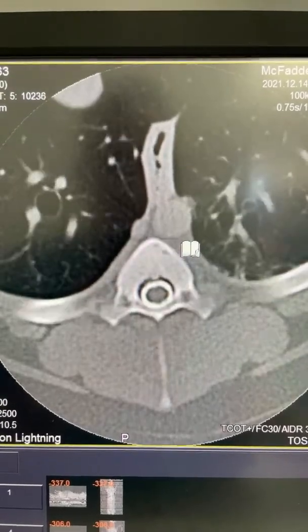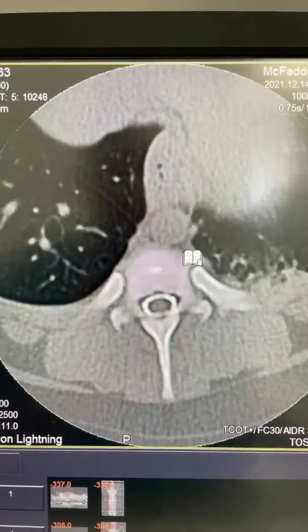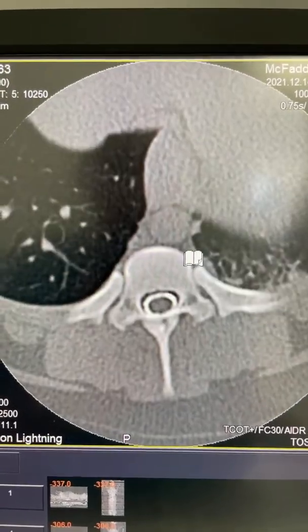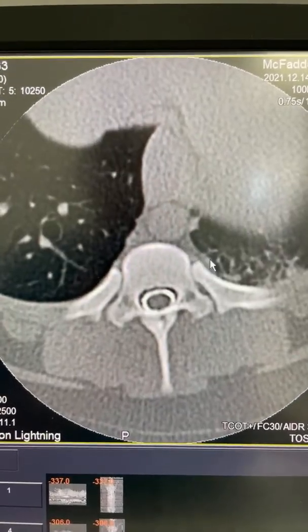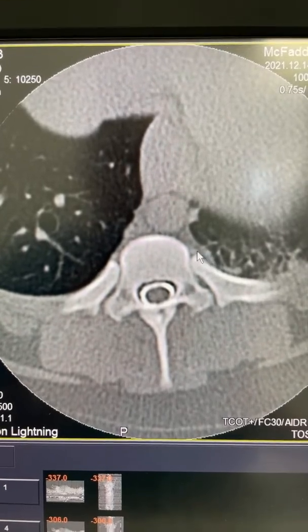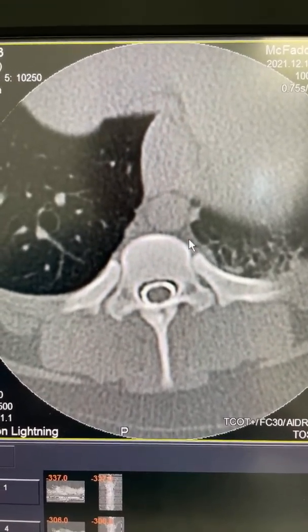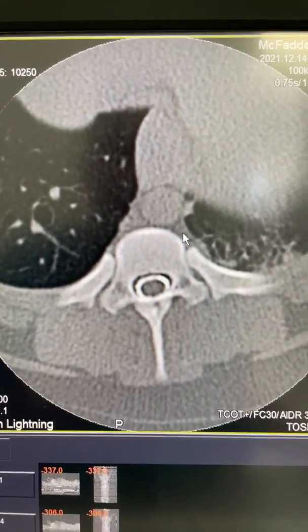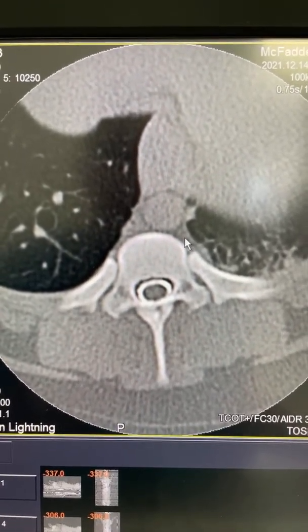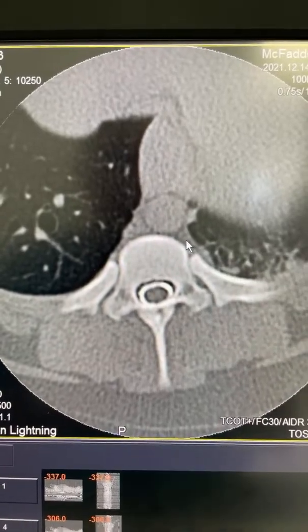So that's our CT myelogram and we're heading into surgery. We don't have consent from the owners to live stream the surgery, but anyway there you go.